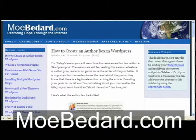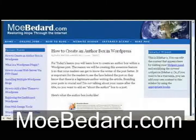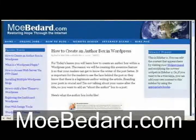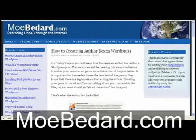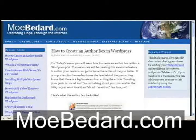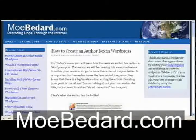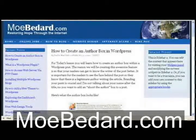Hello everyone, this is Paul Maciel from Mobadar.com, and today I want to teach you how to create an author box in WordPress. The reason we are creating this awesome feature is so that readers can get to know the writer of the post better. It is important for the readers to see the face behind the post so they know there is a legitimate author writing the article.